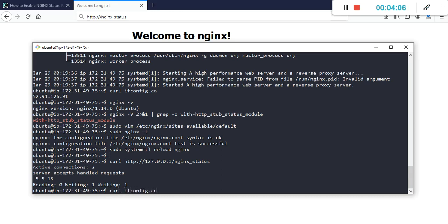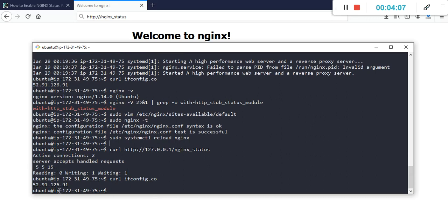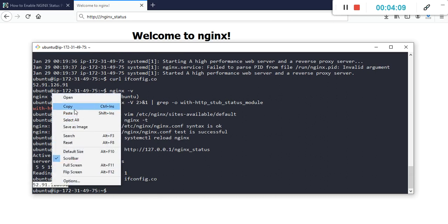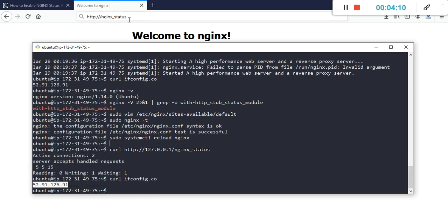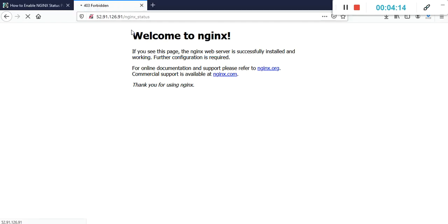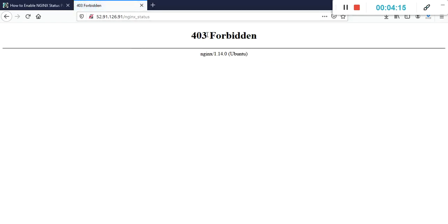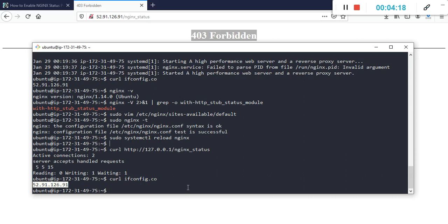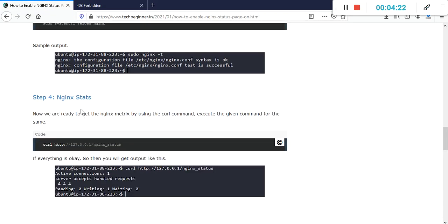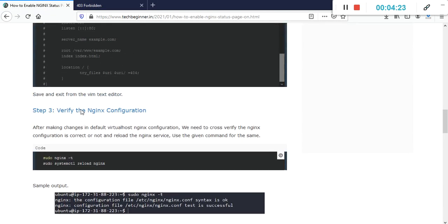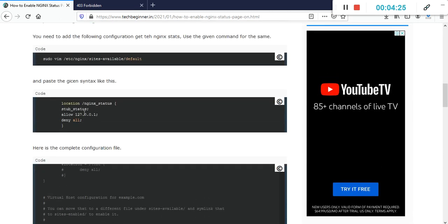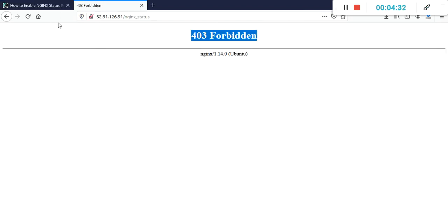You will not get data from here. You can get only from the terminal if you want to get data from here. What you need to do is mention here allow 0.0.0.0 to get the data from anywhere.